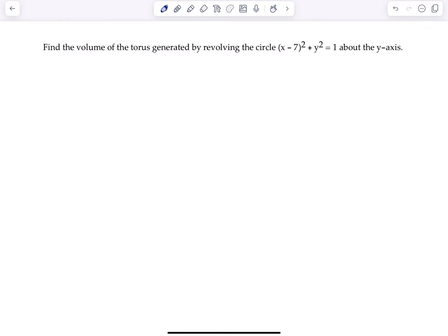Welcome to Math TV with Professor V. I had a request from my Calc 2 class to solve this problem, so here we go. Find the volume of the torus generated by revolving the circle x minus 7 squared plus y squared equals 1 about the y-axis.